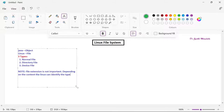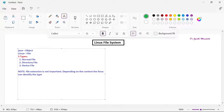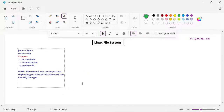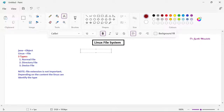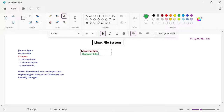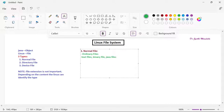Now let us see one by one about different types of files. First, the normal file — normal files are also called ordinary files. You can consider text files, binary files, or programming files like your Java files or Python files. All these are considered as normal files. These files will contain some data.